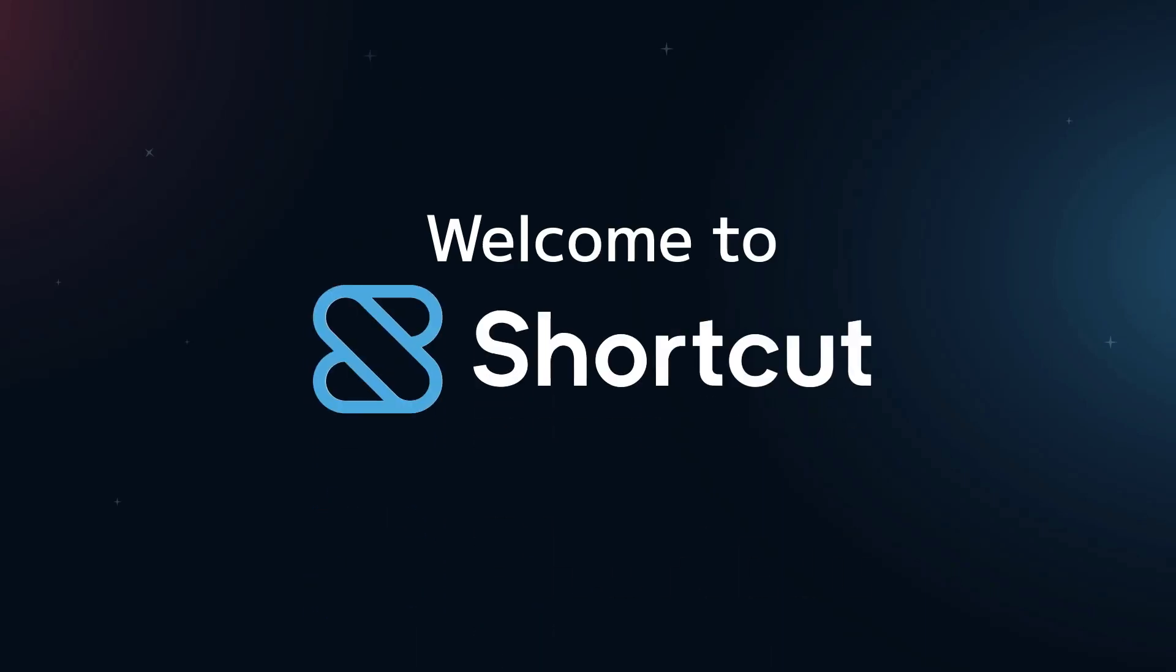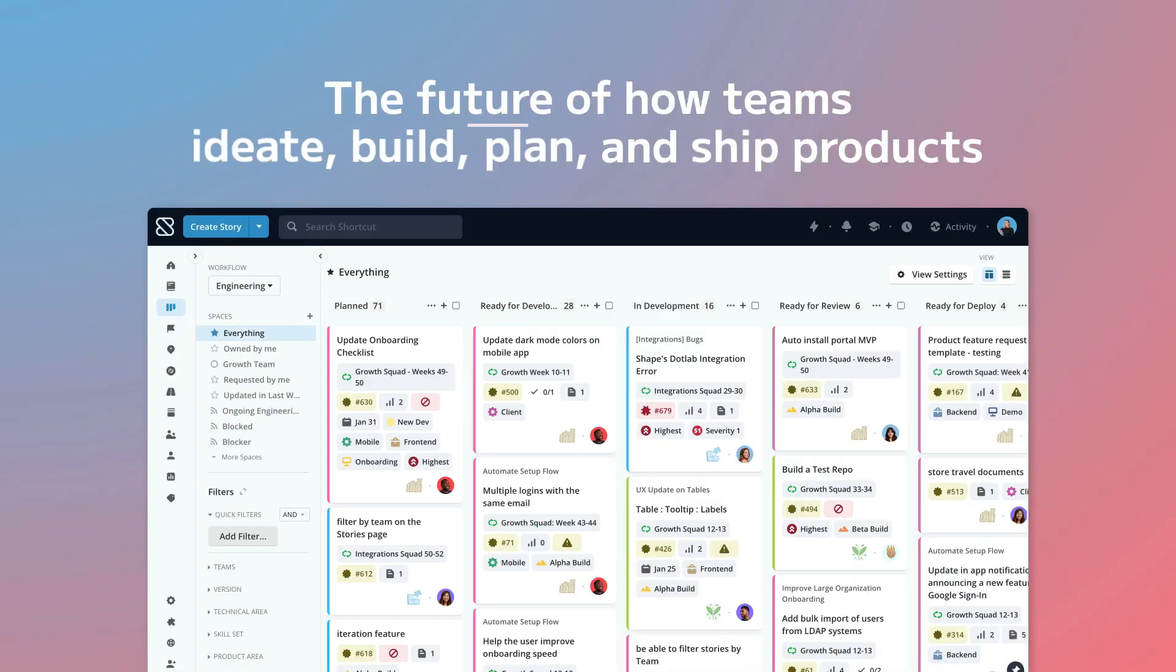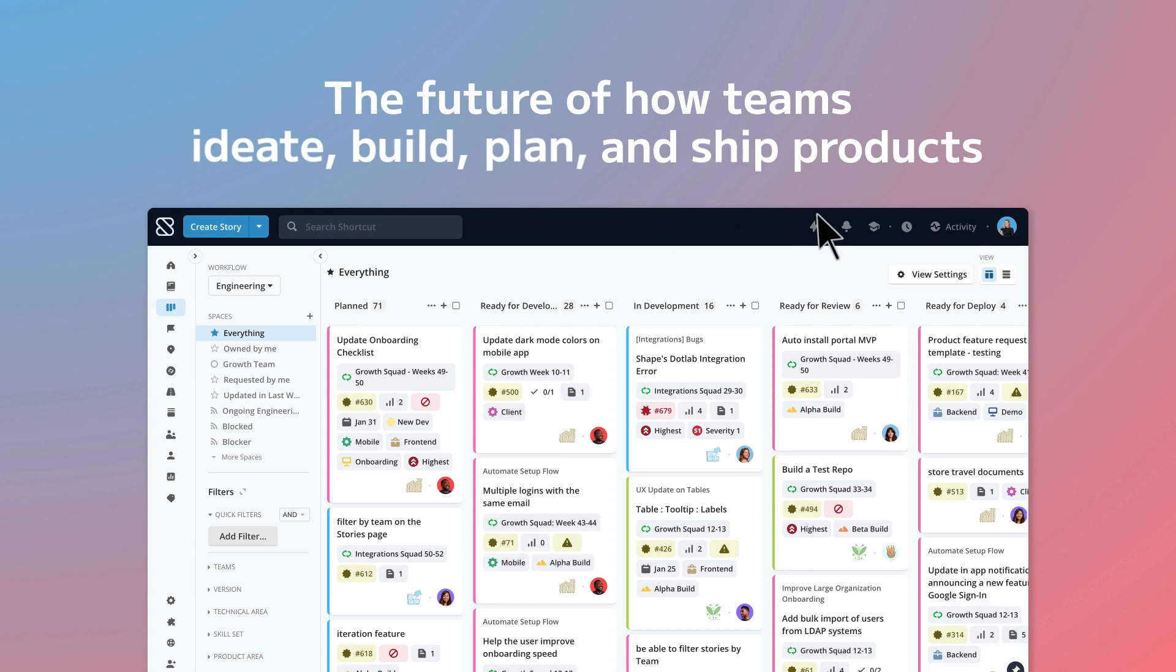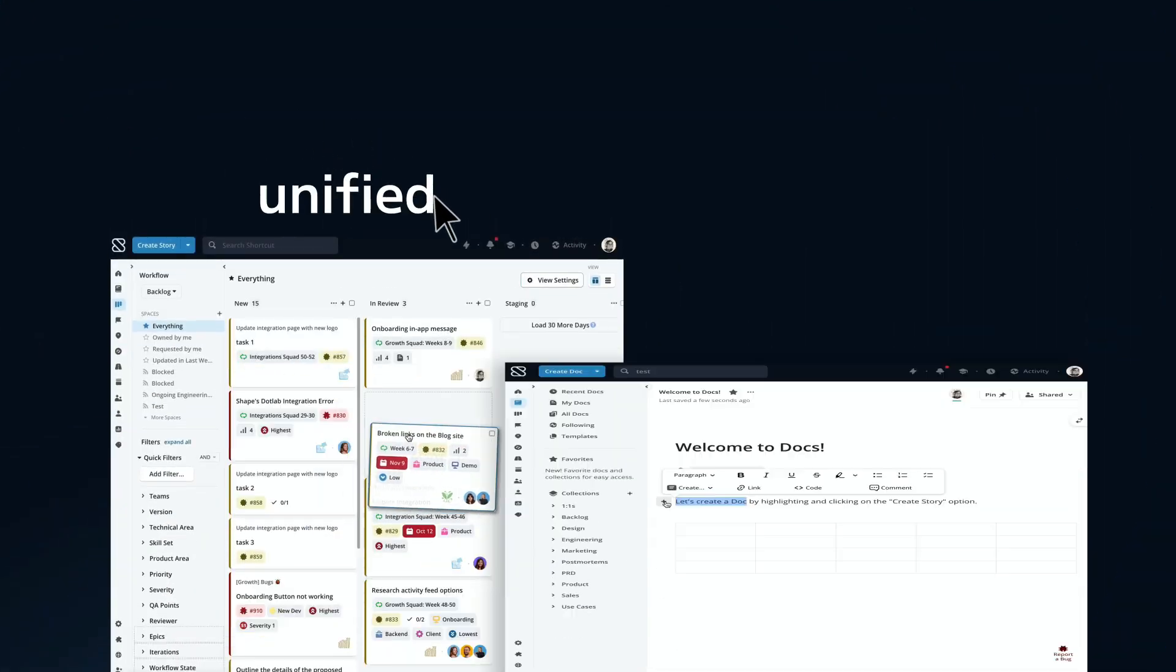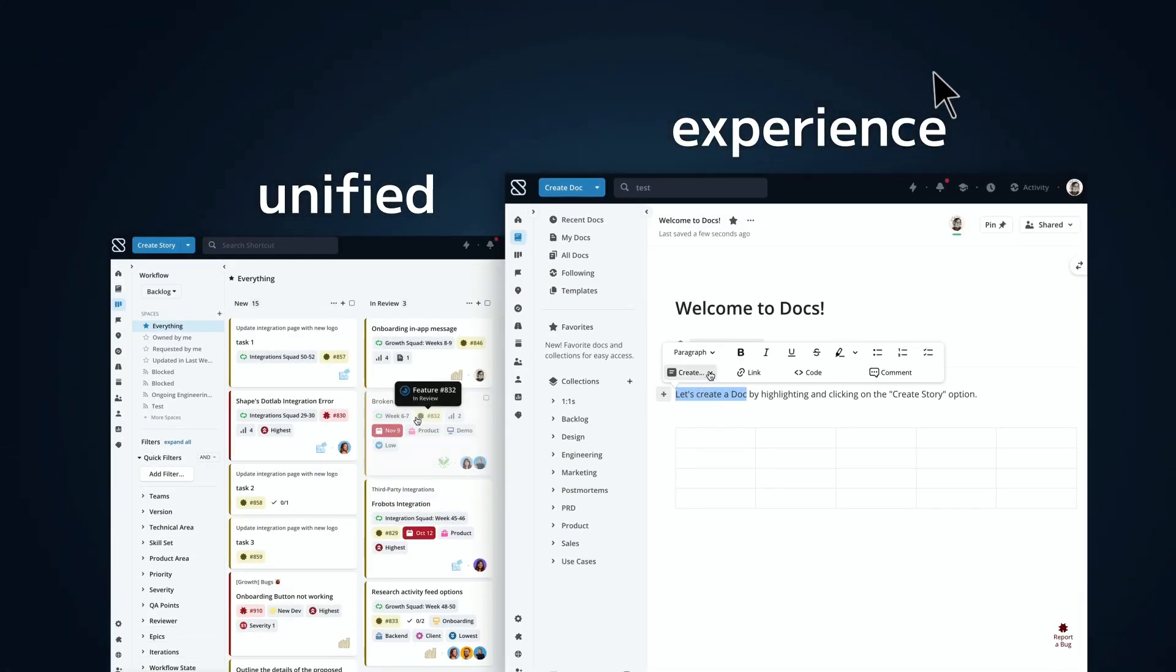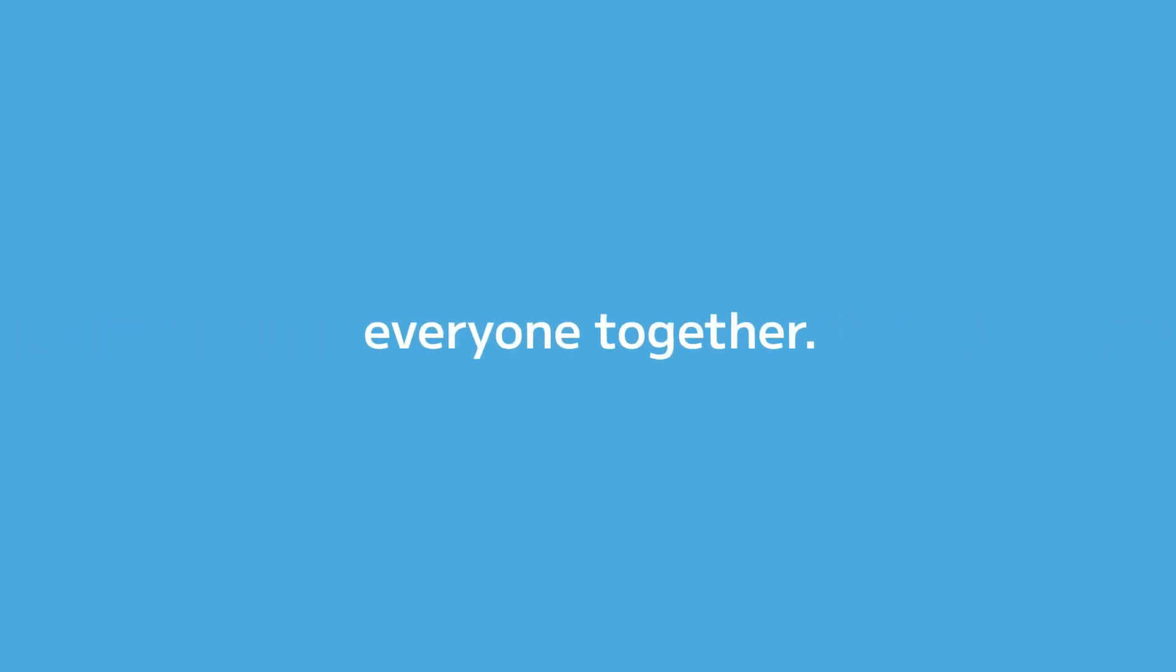Welcome to Shortcut, the future of how teams ideate, build, plan, and ship products through one unified experience that brings everyone together.